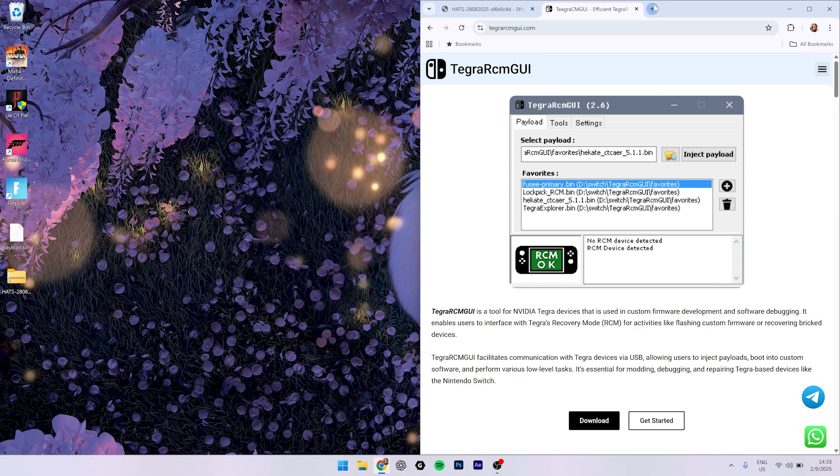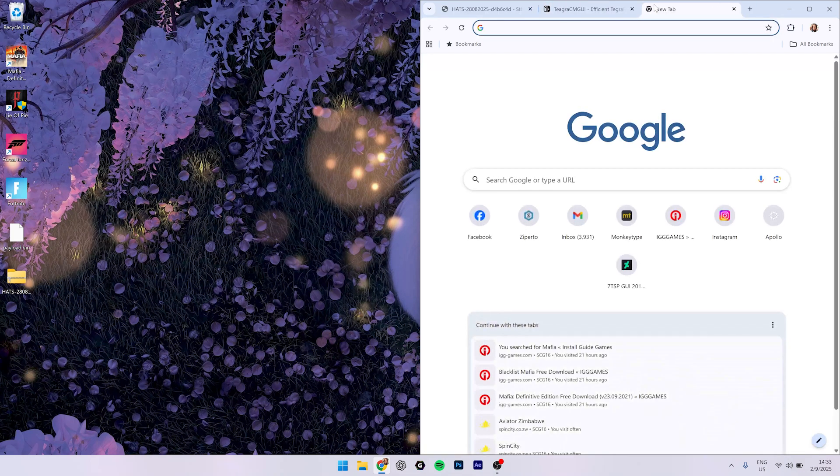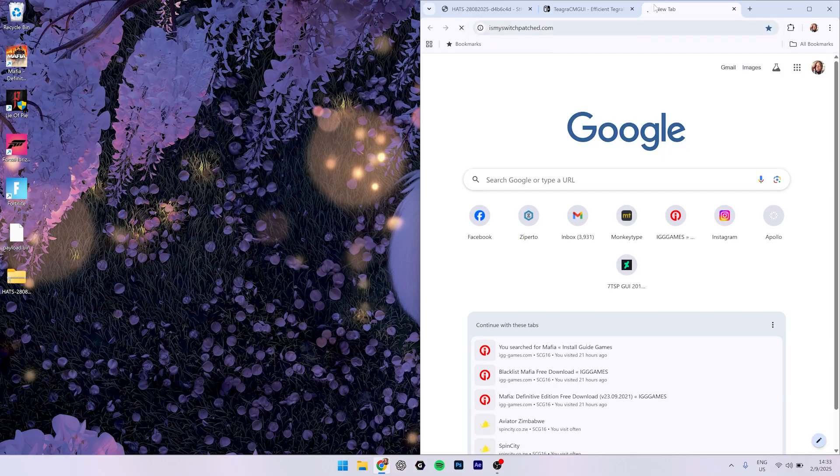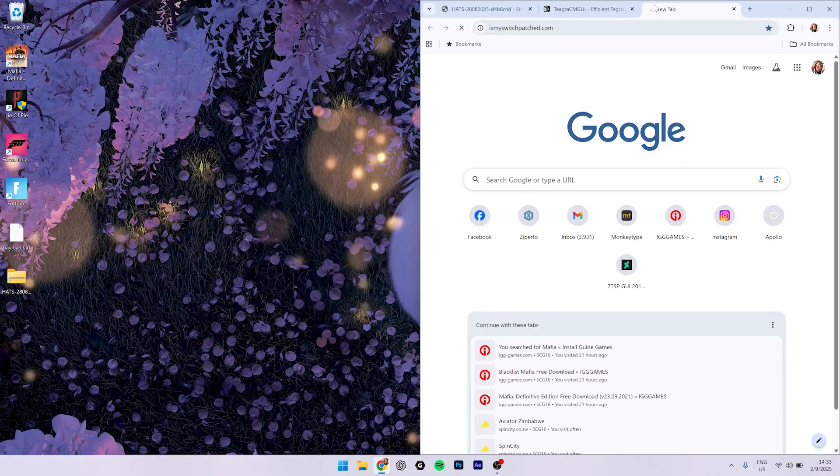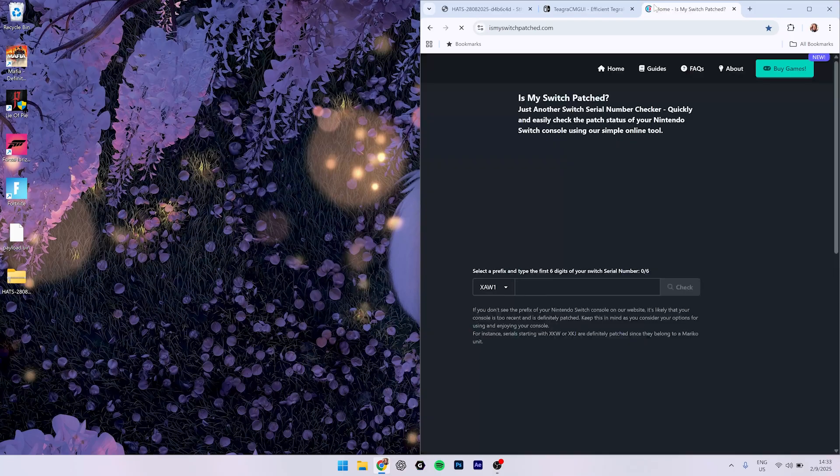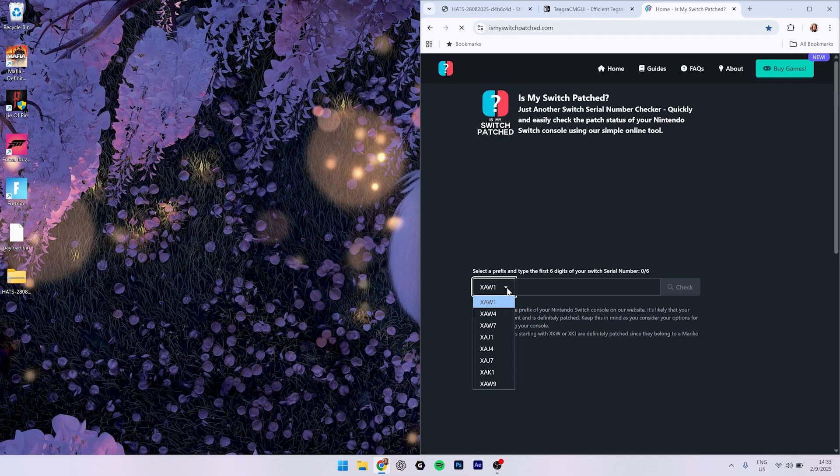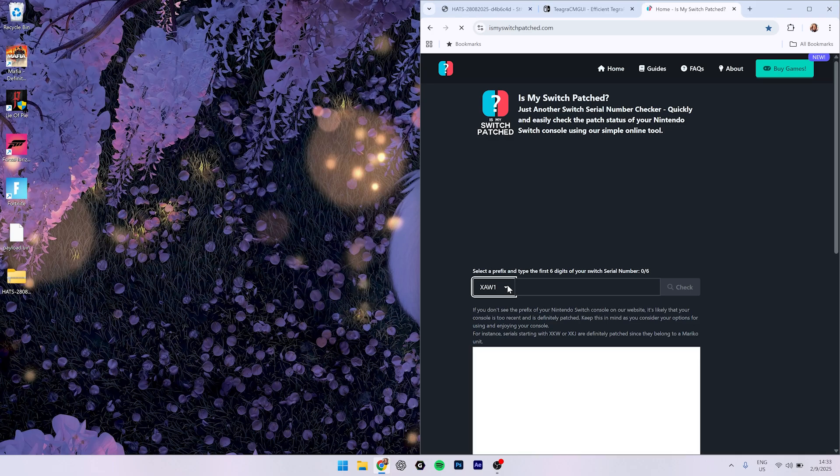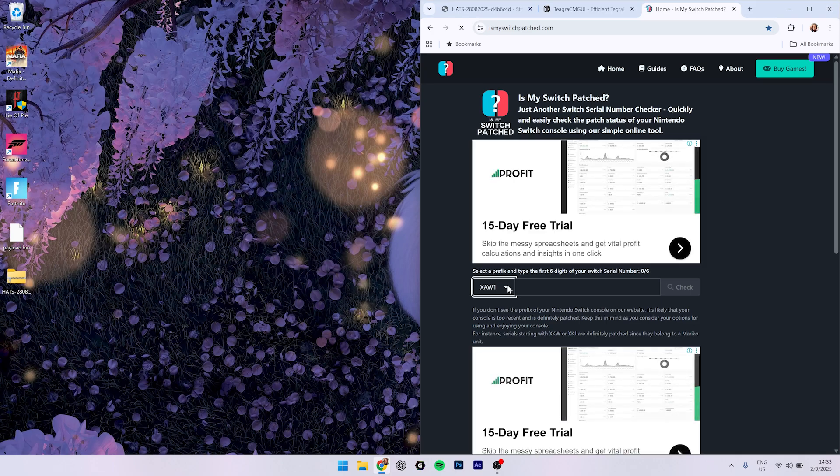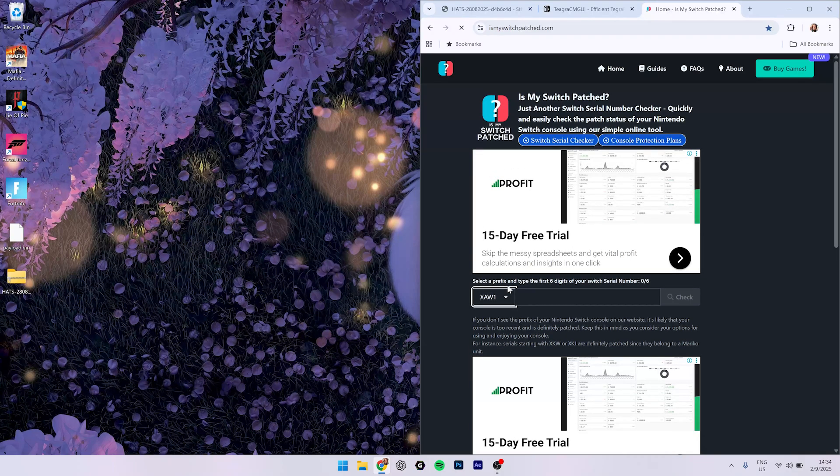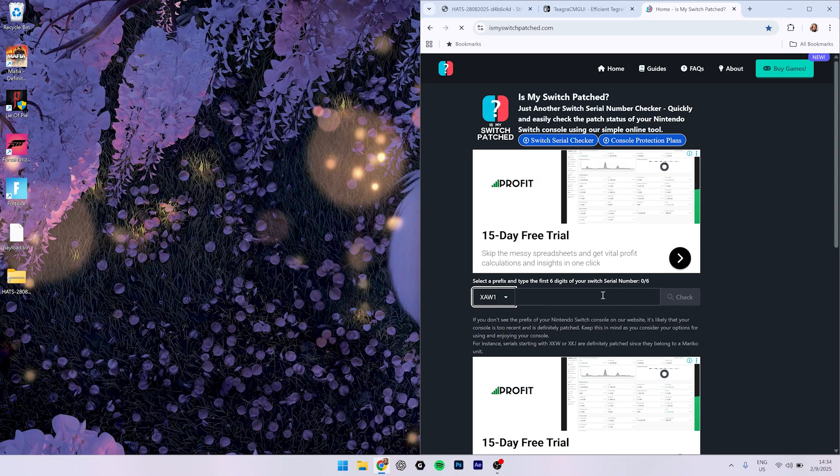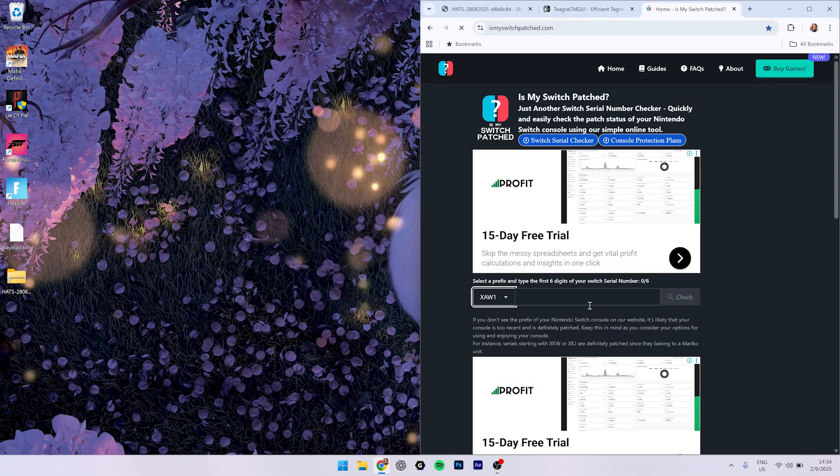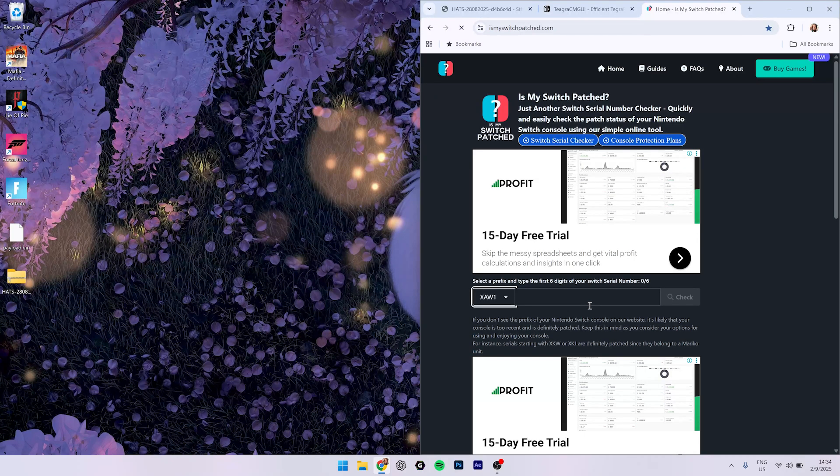You need to check the Switch if it's unpatched. Here are different serials of Switch, so you need to check on your system settings or on the bottom of your Switch, then put the code right here. If it's unpatched, which means you can continue this process, but if it's patched you need to find a professional person who's good at soldering and can install a mod chip on your Switch.